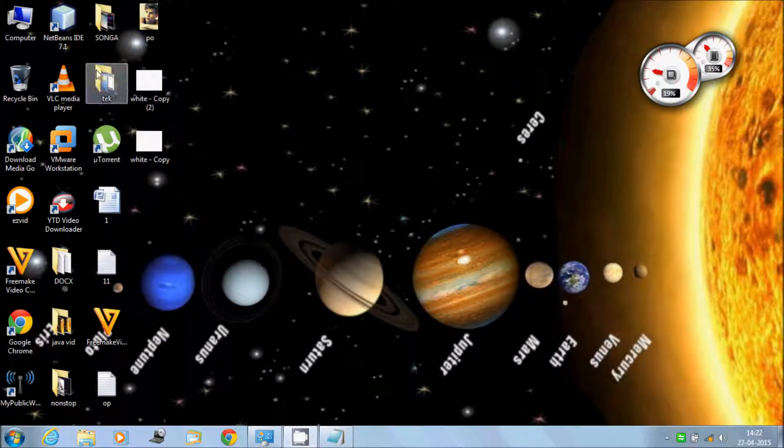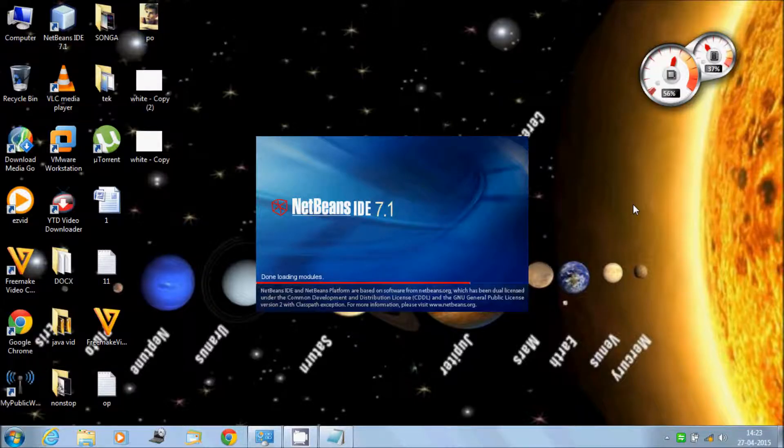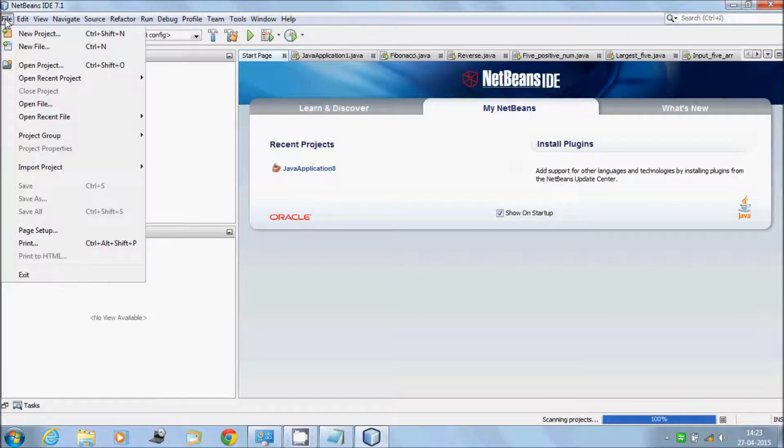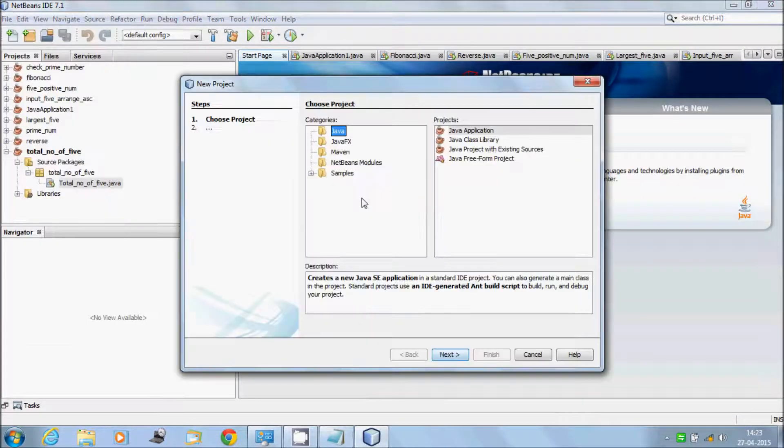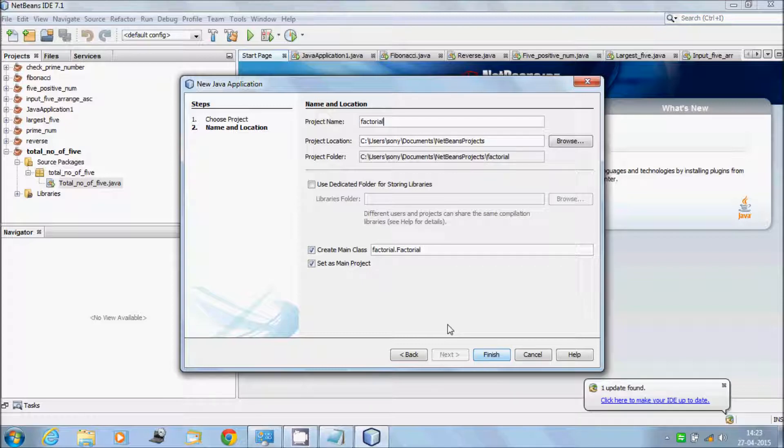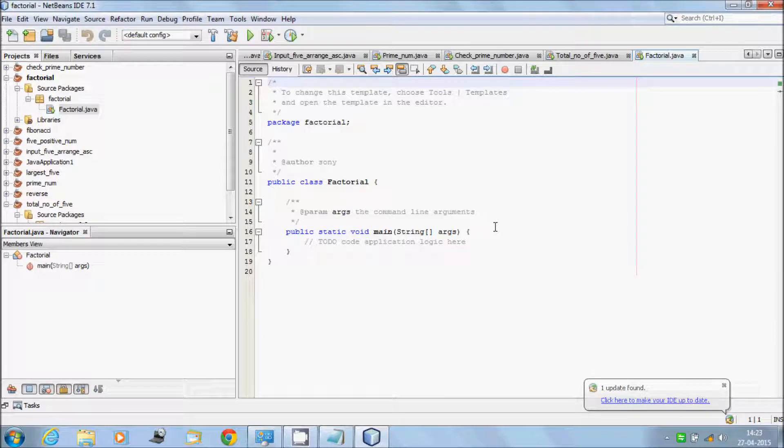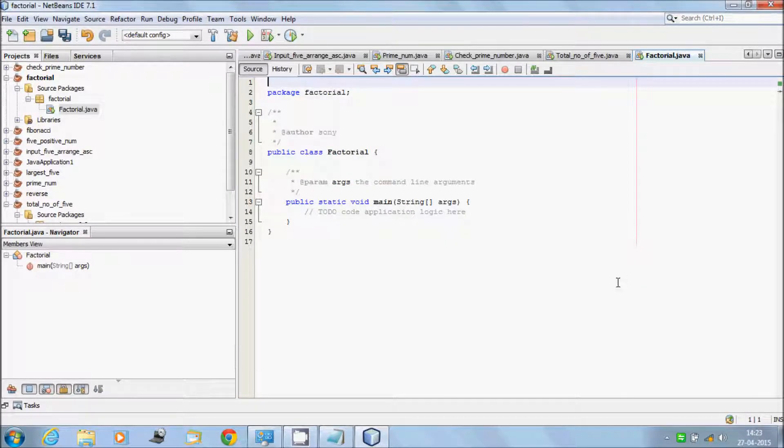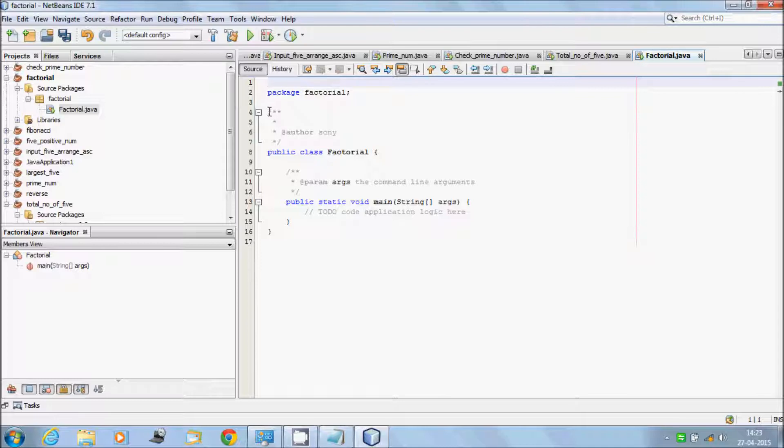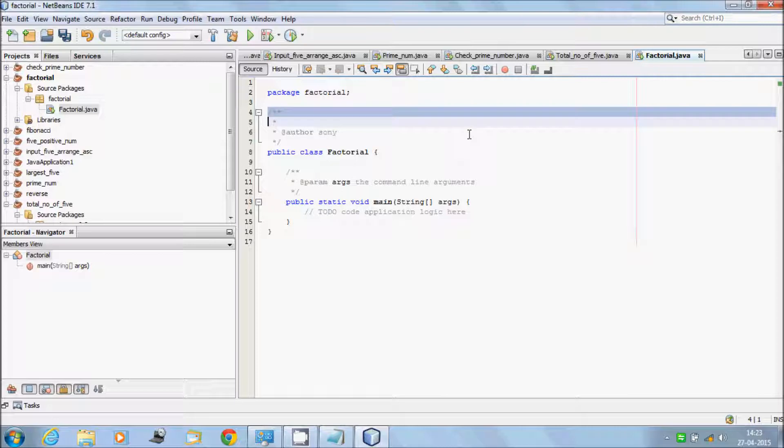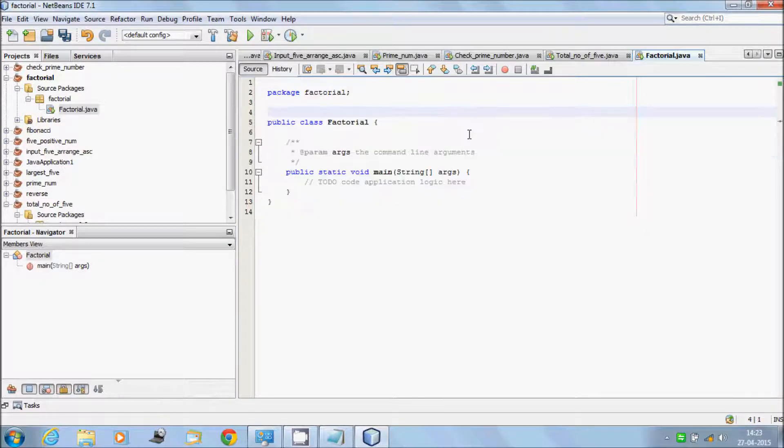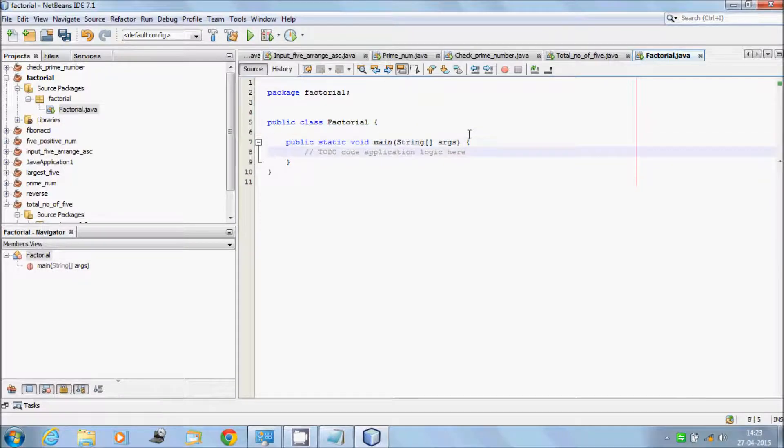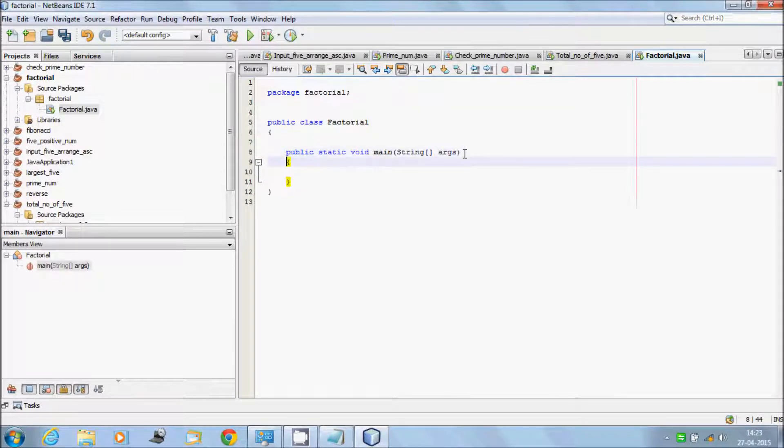So let's write the code. Open NetBeans IDE, click on new project, next button, give meaningful name, and remove unnecessary comments here.